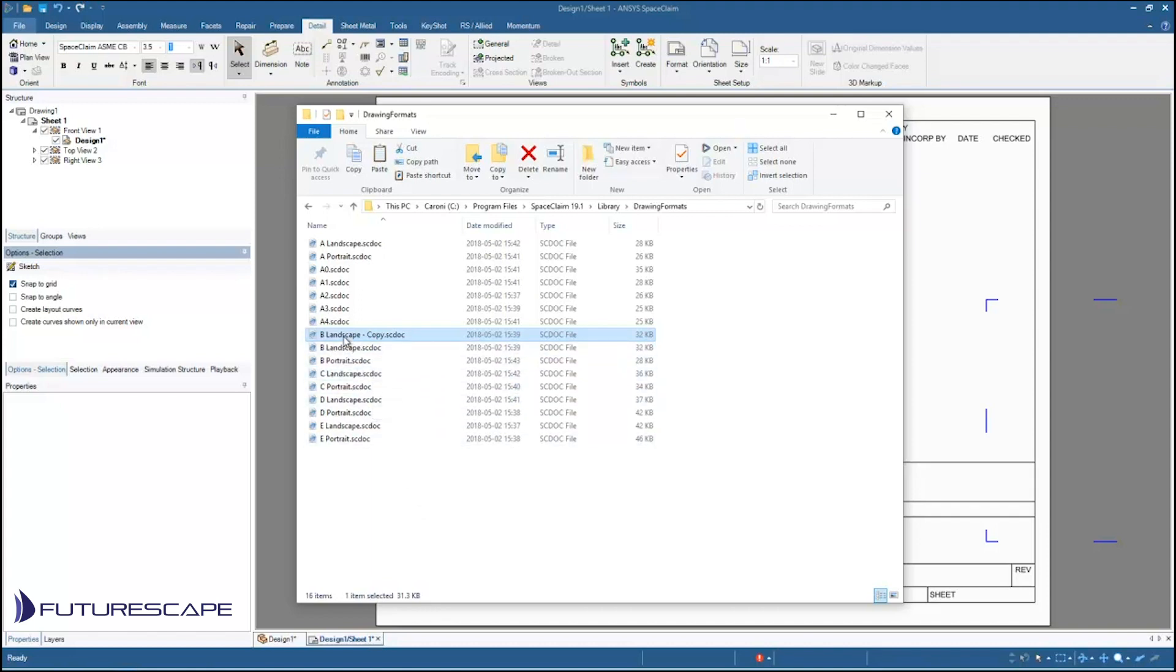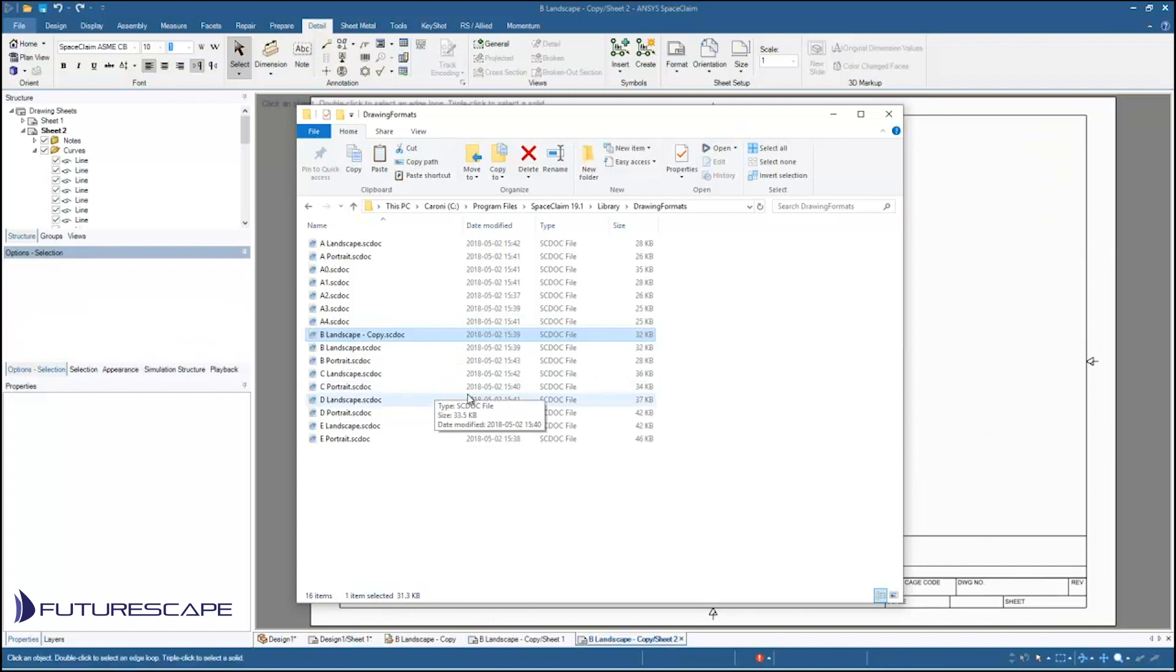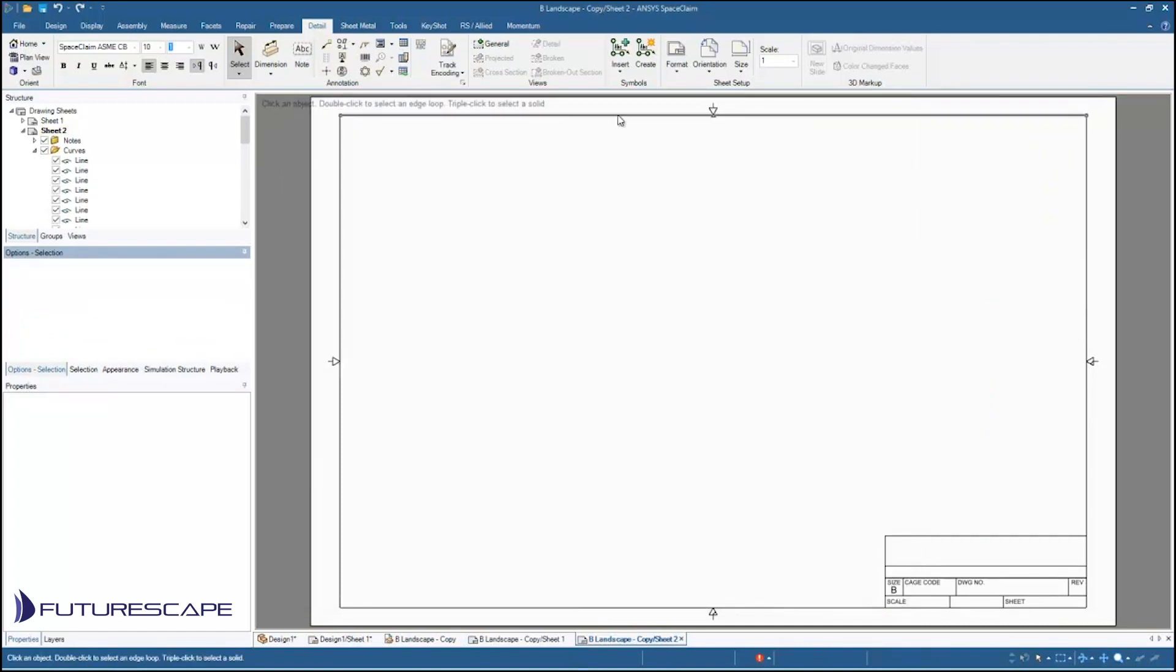So I'm just going to double click on that SC doc file. It's going to open it up in SpaceClaim just like any other SpaceClaim file because it is just any other SpaceClaim file. You'll notice when I do that I get a couple of things, a couple of tabs open up here.